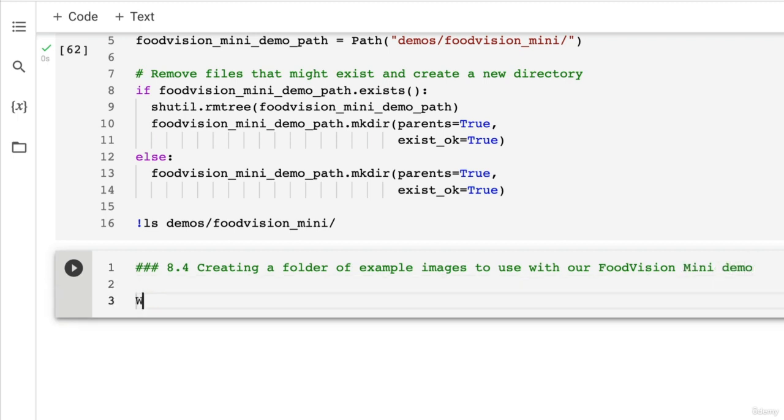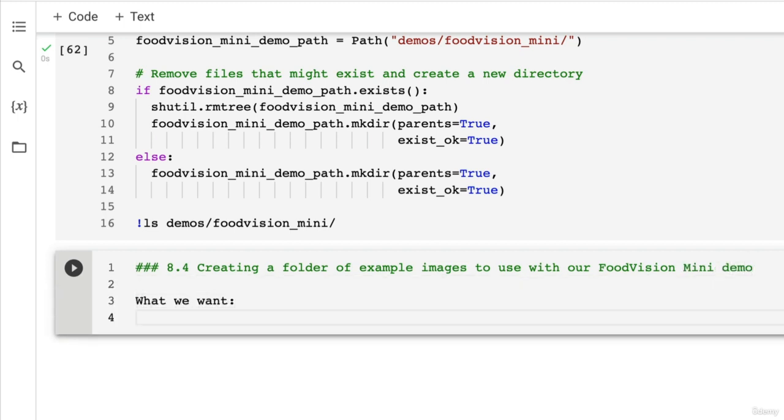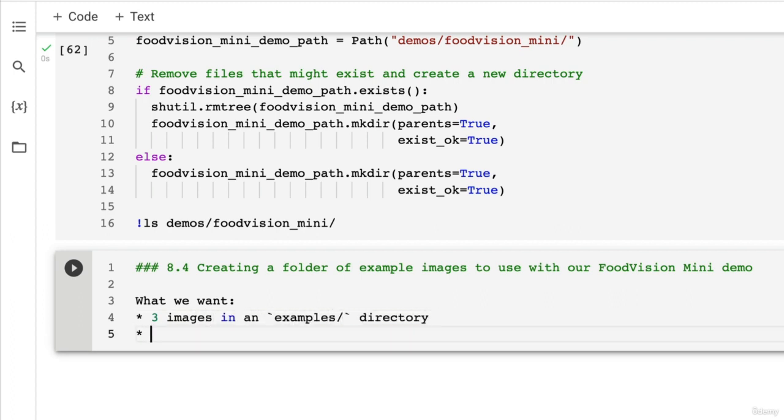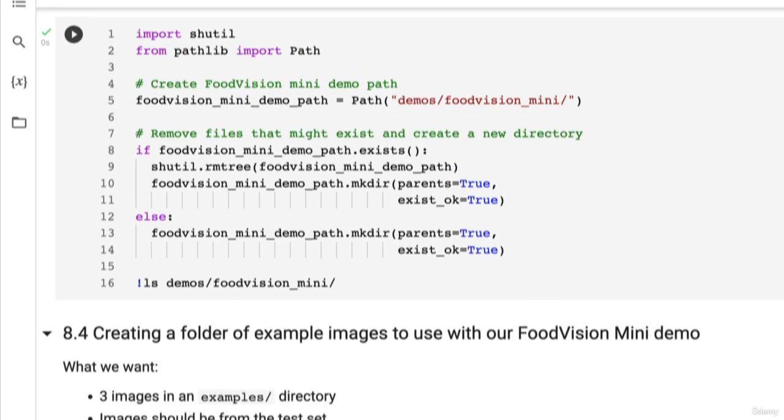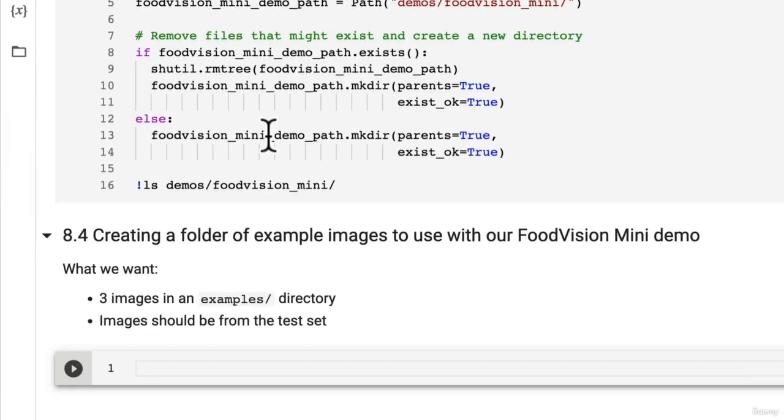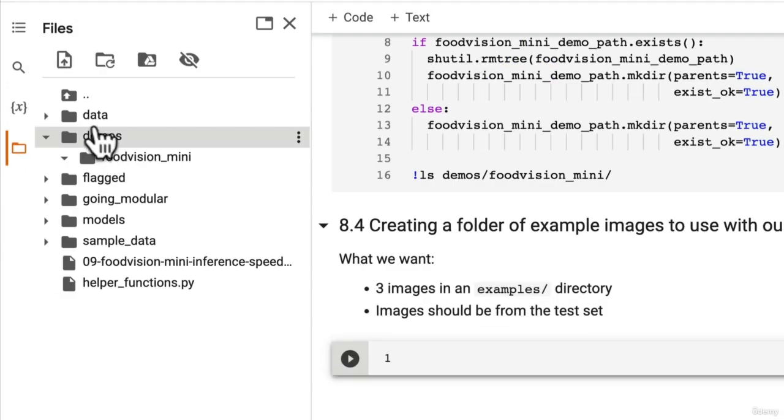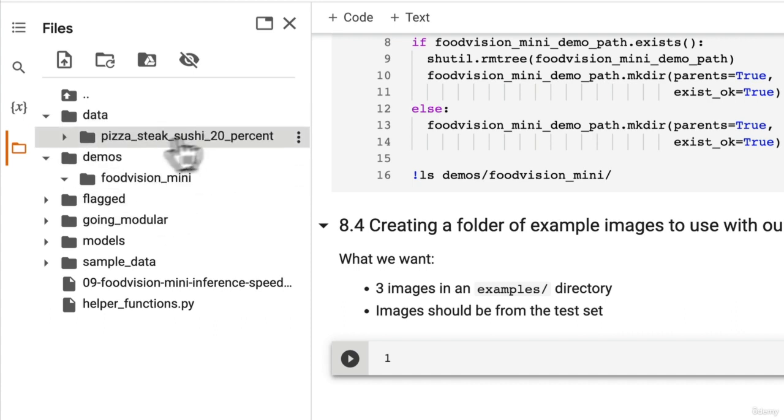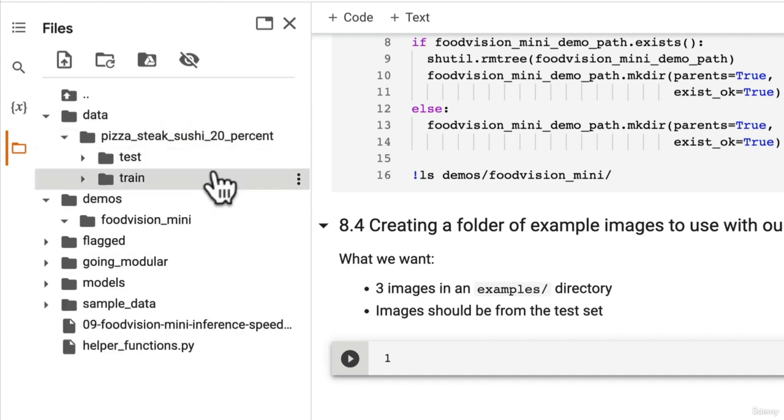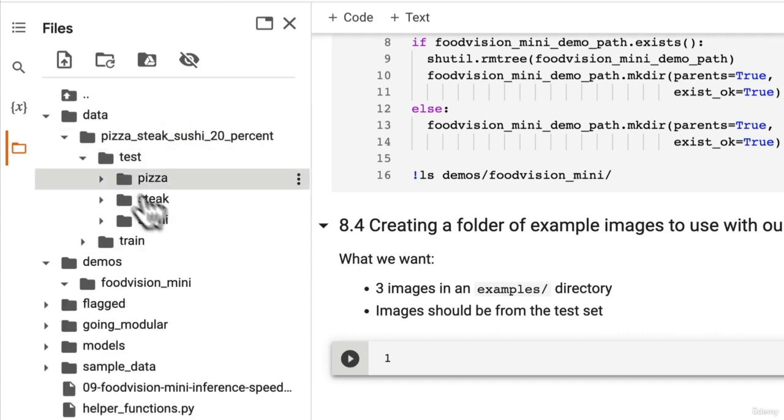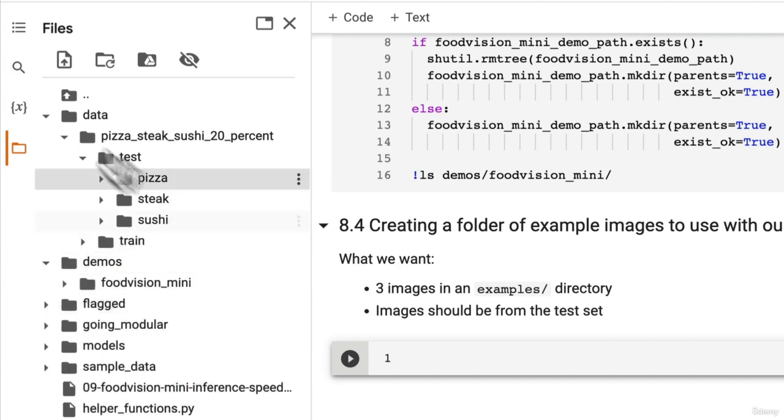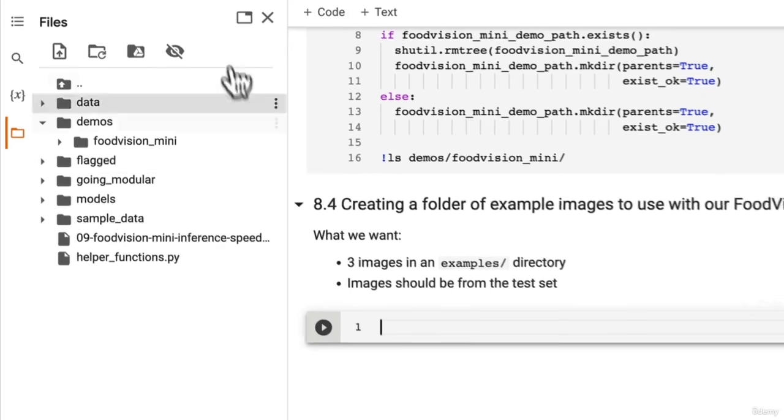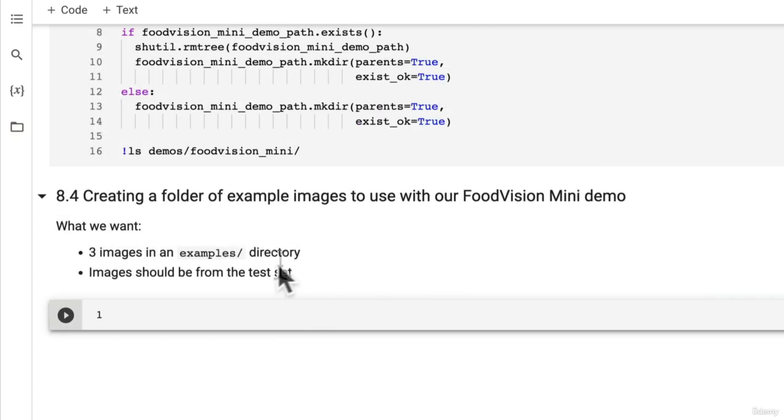So what we want, how about we just get three images in an examples directory. And the images should be from the test set. So how about we copy some files from the test directory here. Some of these images and we put them into Food Vision Mini under an examples directory. So what we're going to have to start with first is we're going to create that examples directory.